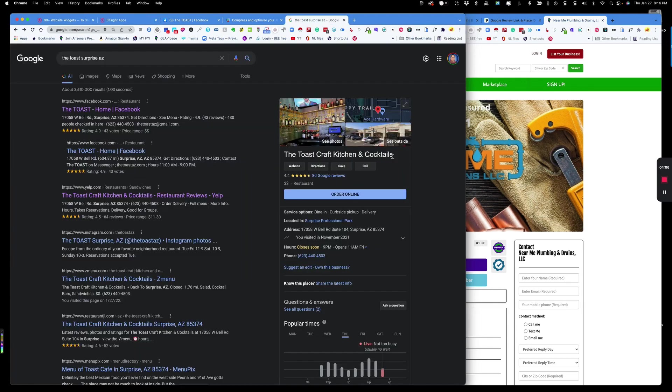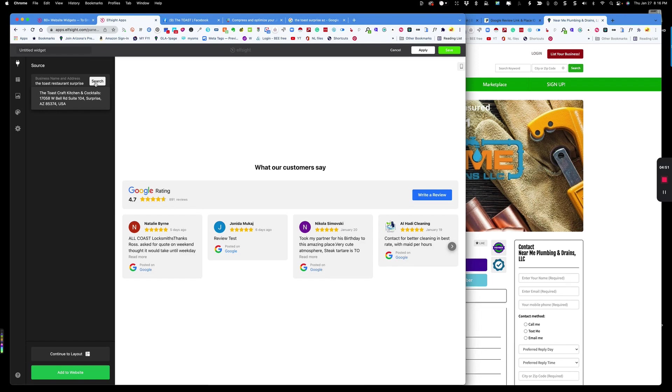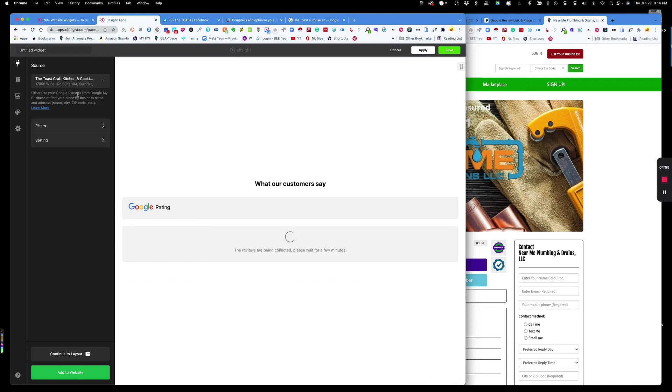If you look to the left, you can see all these different layouts. I'm not going to go through all these, but there's a whole bunch of choices. I'm just going to stick with this first carousel widget and I'm going to continue with this template. The restaurant I'm going to demonstrate for you is called The Toast Craft Kitchen and Cocktails. All you have to do is enter the business name here, the city, and then hit search.